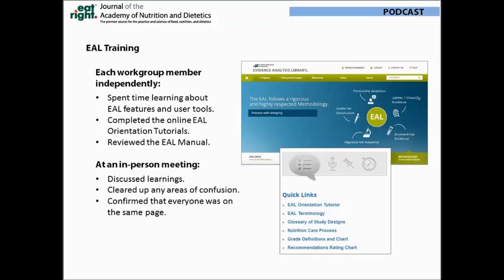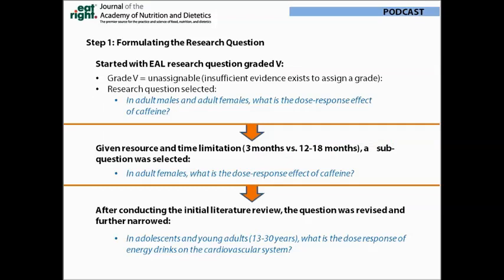At the end of this meeting, everyone was on the same page and ready to dive in. The first step of the Evidence Analysis Library process is to formulate the research question. Within the library are pre-formulated questions which have been graded based on the strength of evidence currently available. Grade one is good evidence, grade two fair, grade three limited, grade four expert opinion only, and grade five not assignable, meaning there's no evidence available that directly supports or refutes the conclusion.